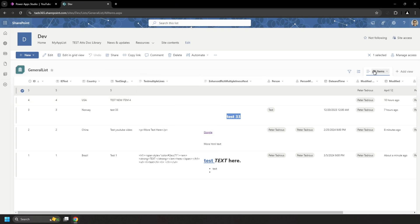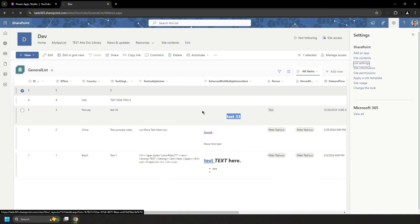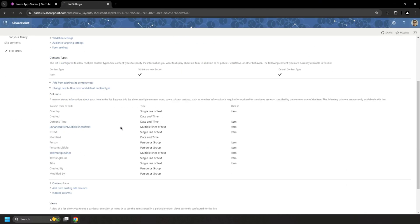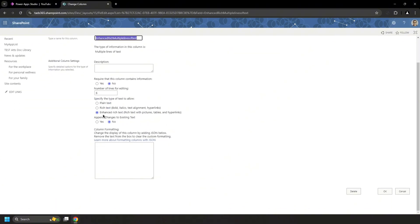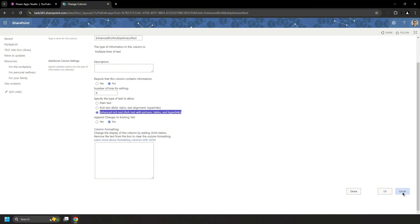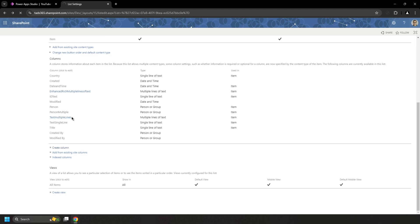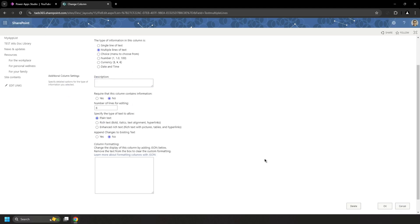Let's jump into the list settings. There are a couple of options for the multiple line of text column. One option is enhanced rich text — text with pictures, tables, and hyperlinks. The other is plain text, and that's the one we're going to be working with. The plain text column has all the data but does not accept images or photos as drag and drop — it needs a link. So to solve this we created a new column as multiple line of text in plain text.